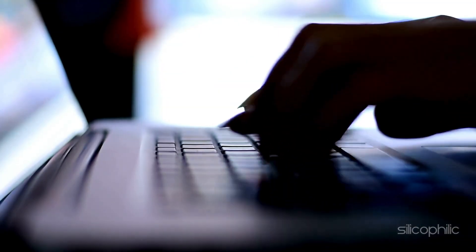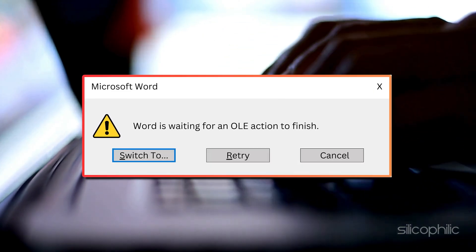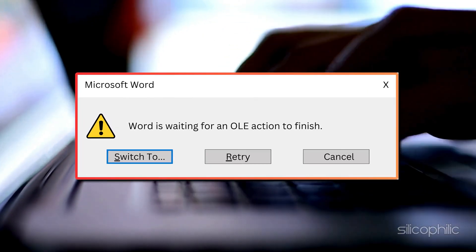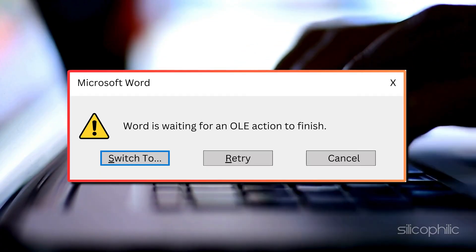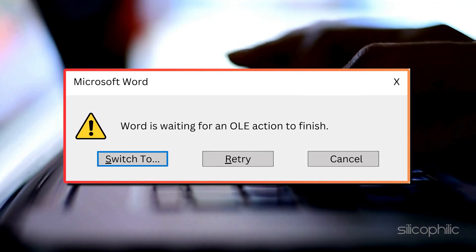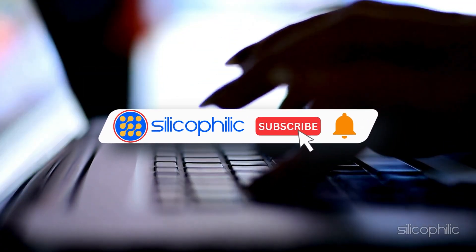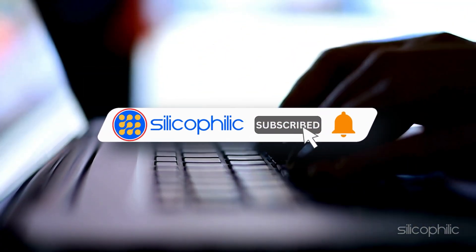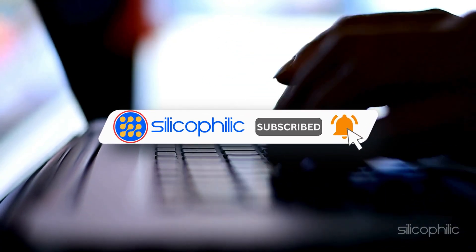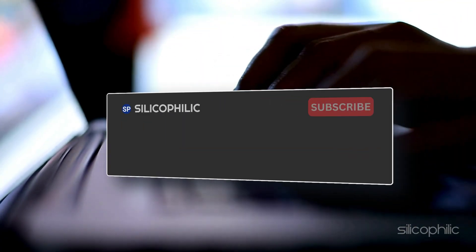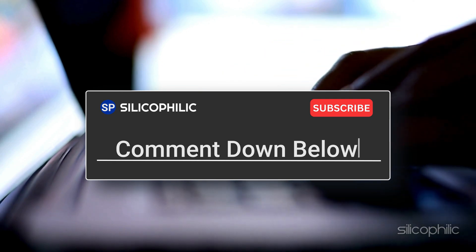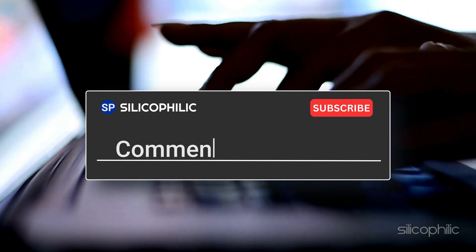And there you have it, the ways to fix the OLE error in Microsoft Word. We hope one of these methods has worked for you. If you found this video helpful, don't forget to give it a thumbs up and subscribe to our channel for more tech tips and troubleshooting guides. Leave a comment and help others know which solutions solve your problem. Thanks for watching and we will see you in the next video.